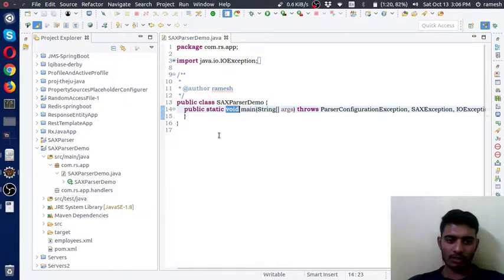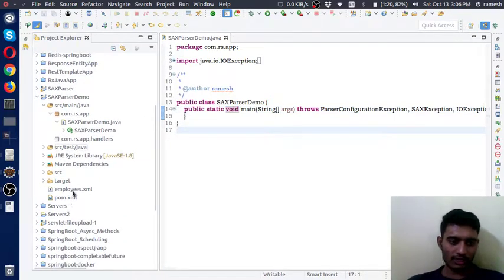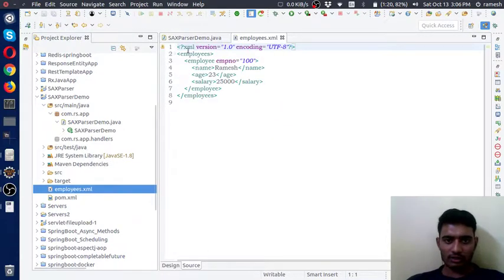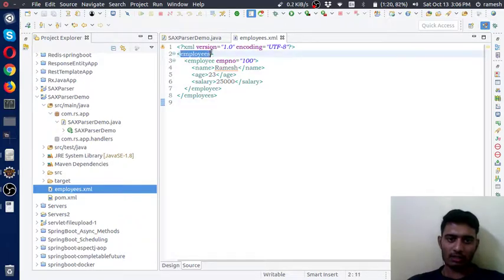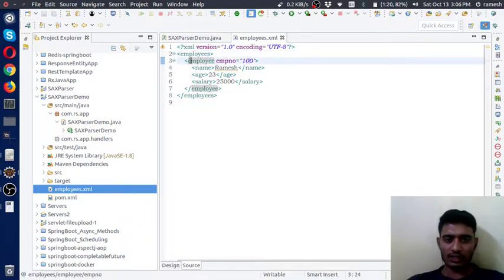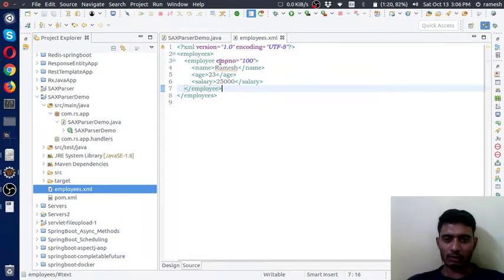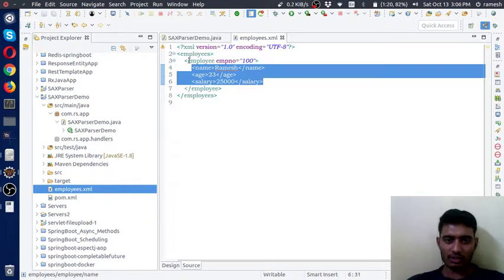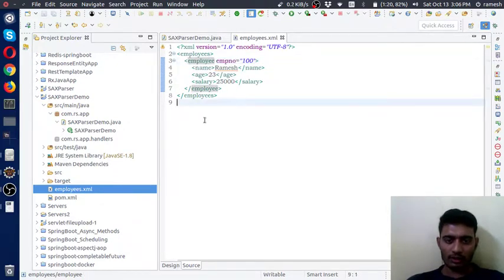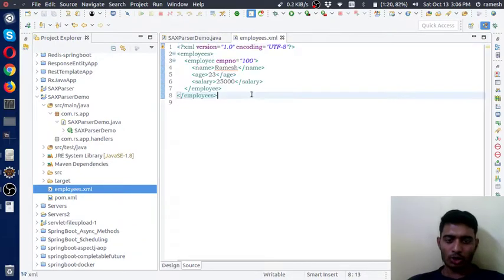This is my main application. In this example I created one XML document to parse. This is the sample XML document — it is very simple. Here 'employees' is the main element, and inside employees I created one 'employee' element. It has one employee attribute, and these are the child elements of this employee element. I want to show how to parse this XML document using SAX.